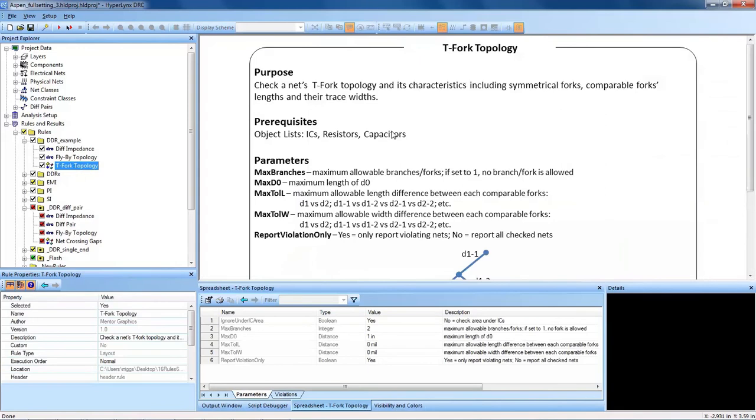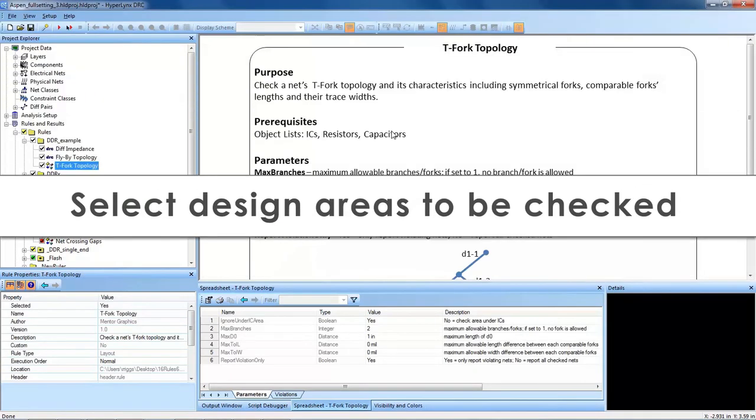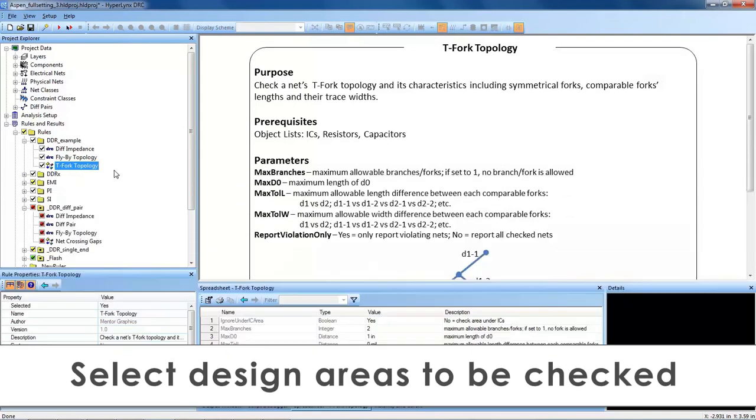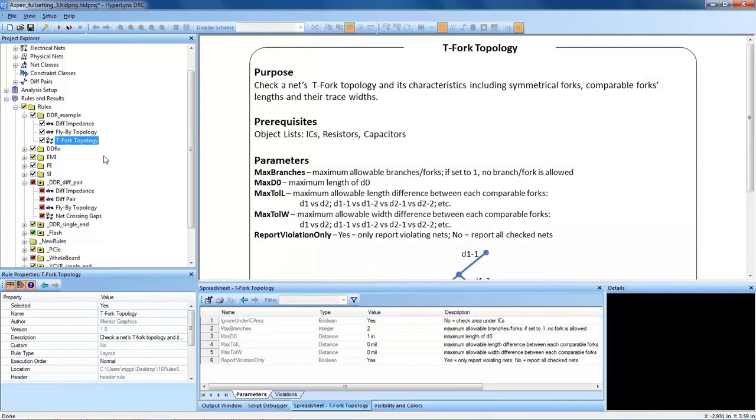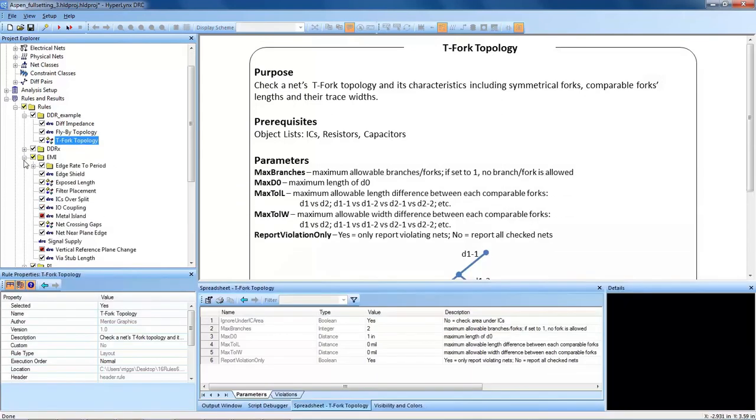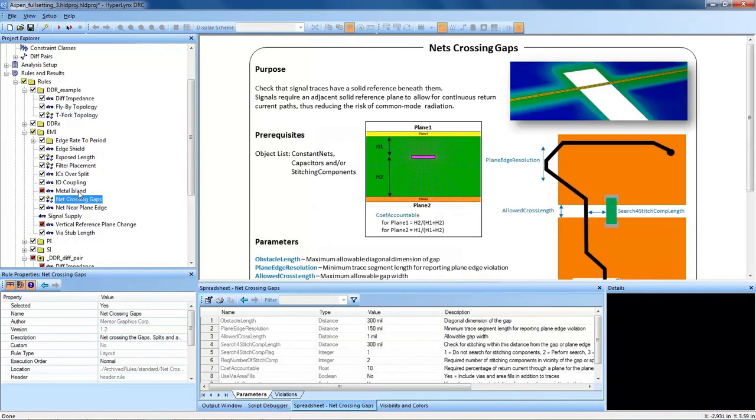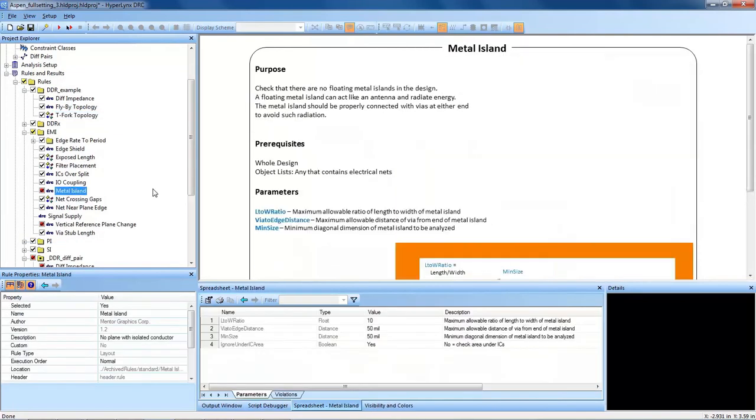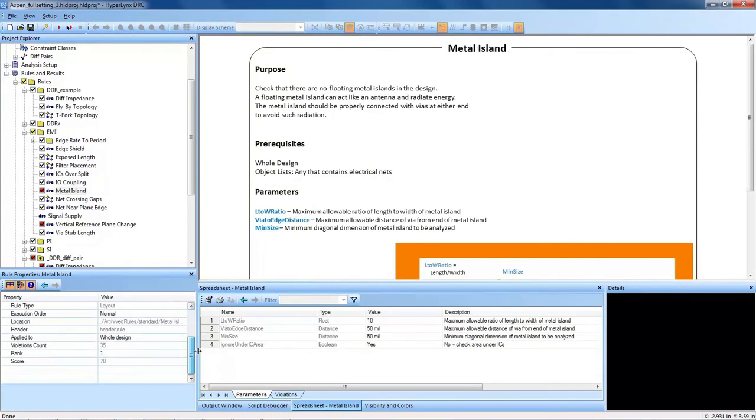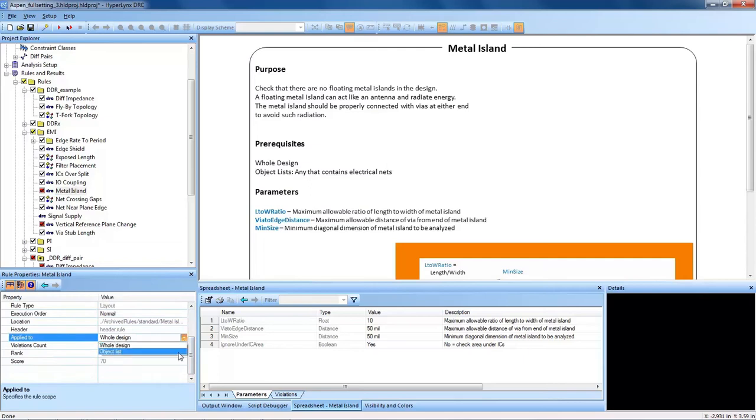So for the DDR example, we have our rule group with our DDR-focused DRCs. So the next thing we want to do is use an object list to target that specific portion of the PCB. Note that with the out-of-the-box DRCs, when you select a DRC and if you look in the properties window, it is by default applied to the entire design. If you select that window, you can actually choose to target an object list instead of the entire design, which you should do in many cases for your DRCs.